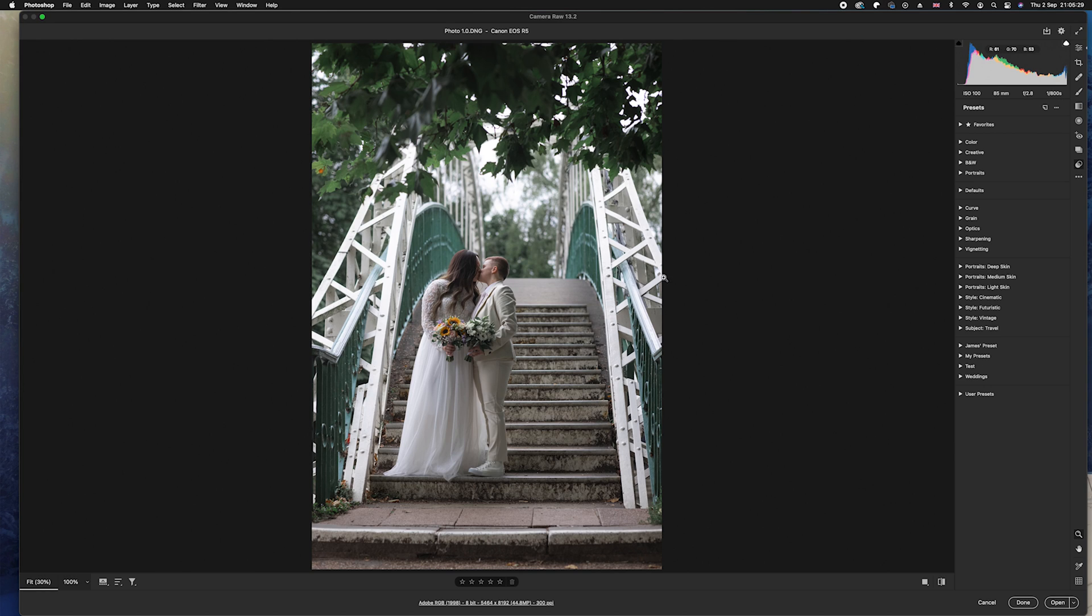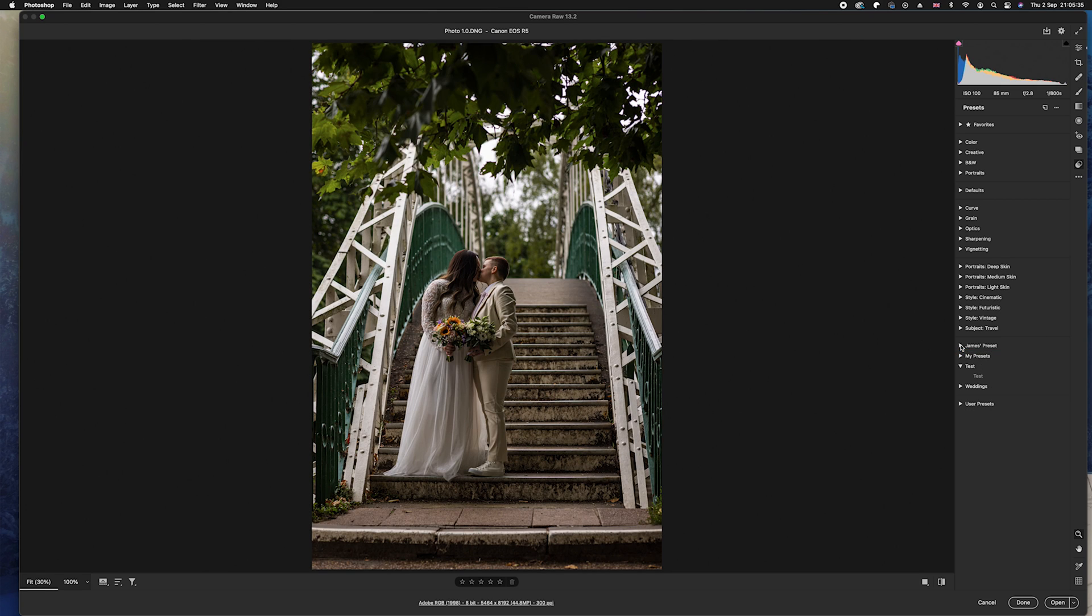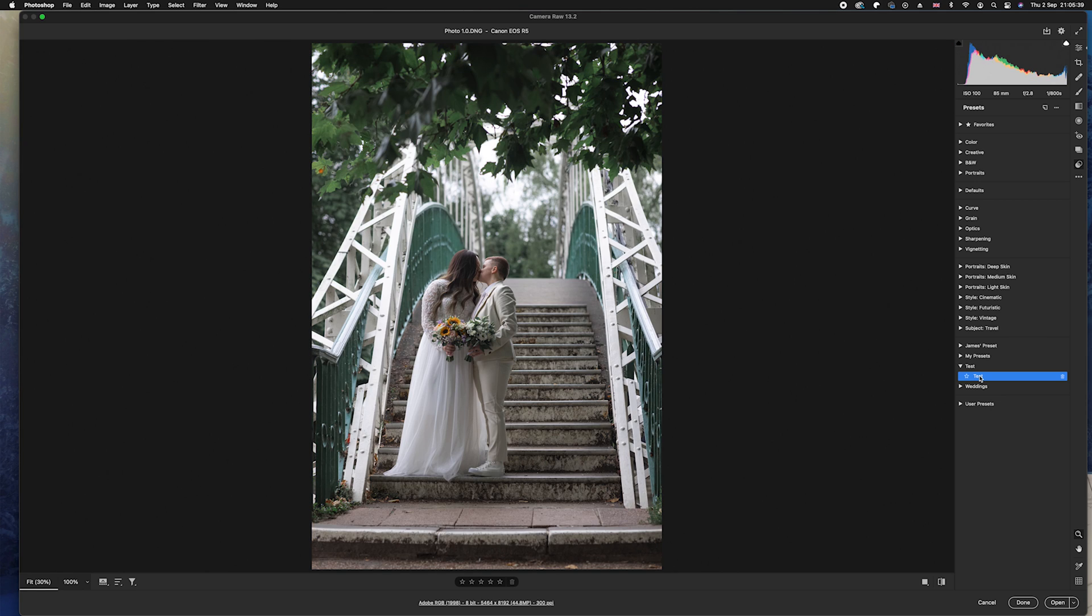So what we're going to do is we're just going to go ahead and click OK. And as you can see, we've now got a Test one here. So if I go ahead and change it to a different preset, as you can see it's a slightly different look. If we go back to Test, what it'll do is it'll revert back to what the original settings looked like. And this can create a really quick editing workflow, especially if you shoot in raw.